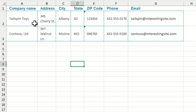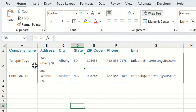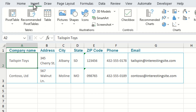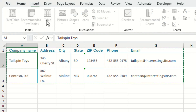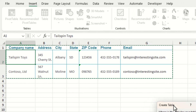The way we can do this is to click anywhere within our data and then go up to the ribbon, click on Insert and then click Table — or if you want to use the keyboard shortcut you can press Ctrl+T.